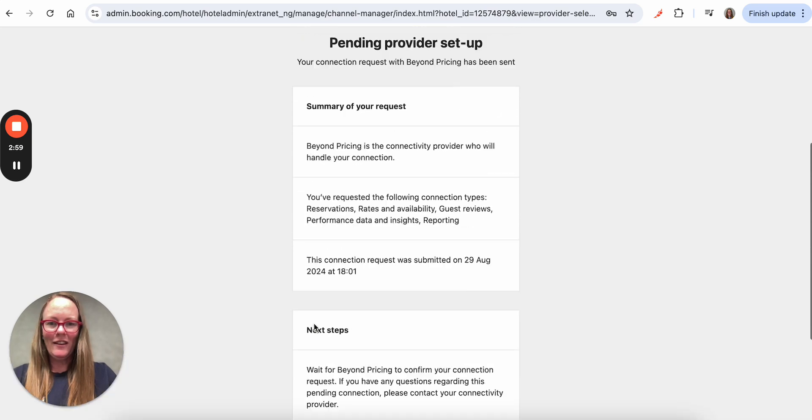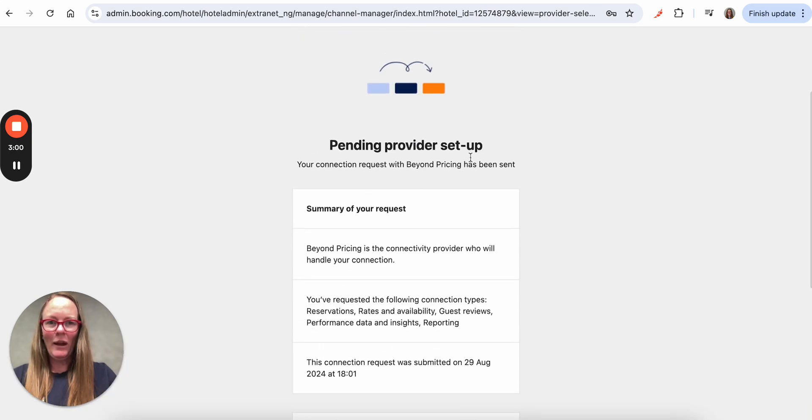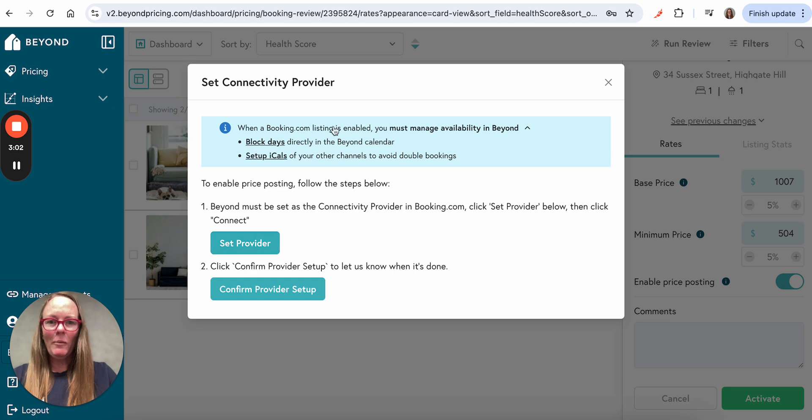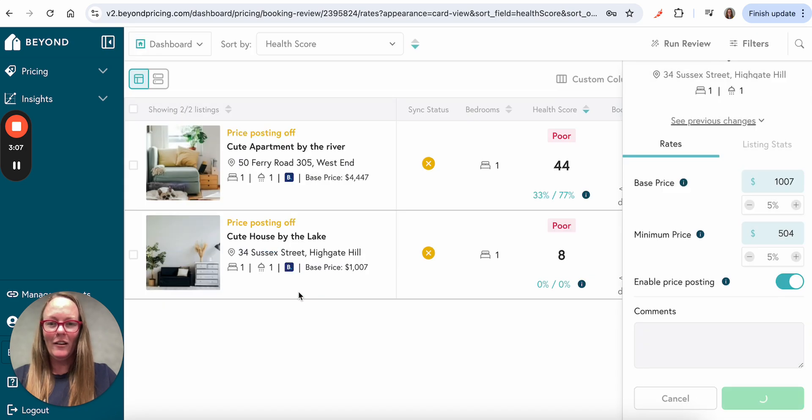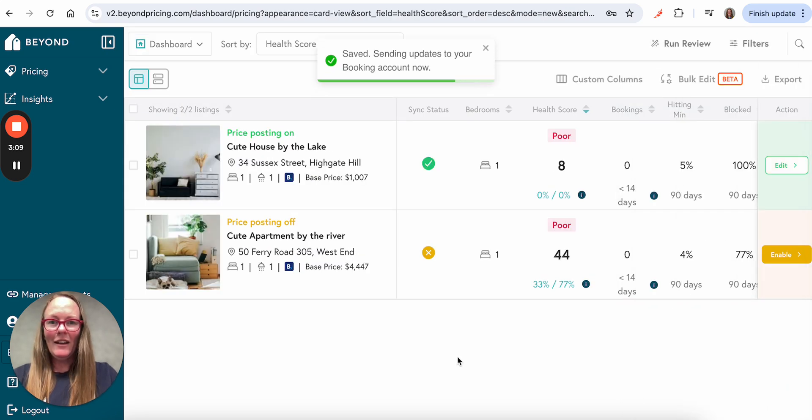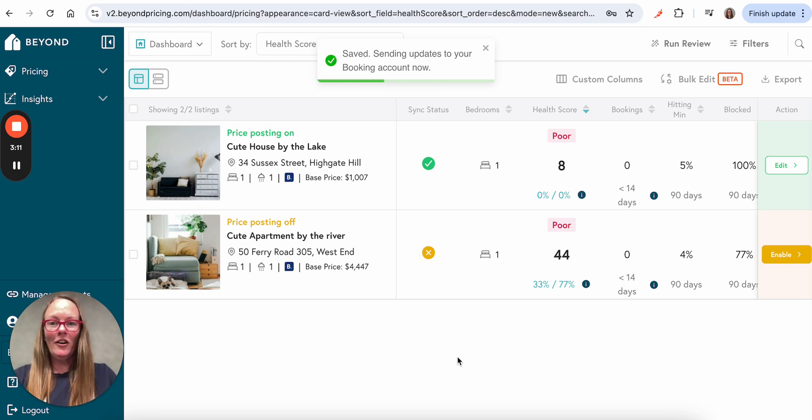And then we can see here that this is pending, which is great. I'm going to go back to Beyond here. I've set the provider and I'm going to click that I've confirmed the provider setup. And that's it. Now that will turn on price posting for my property.